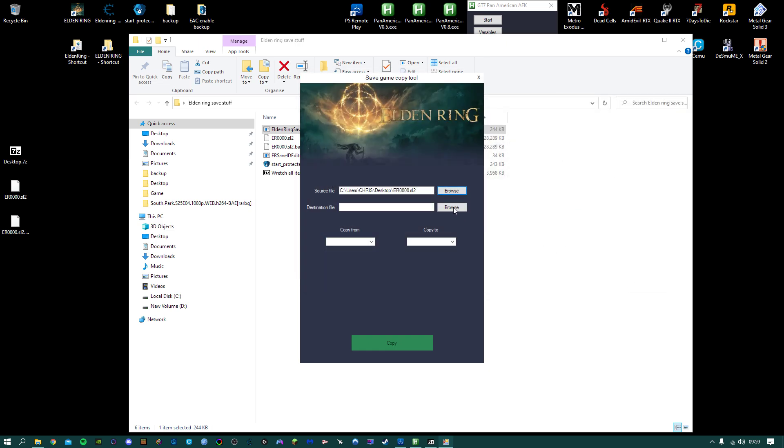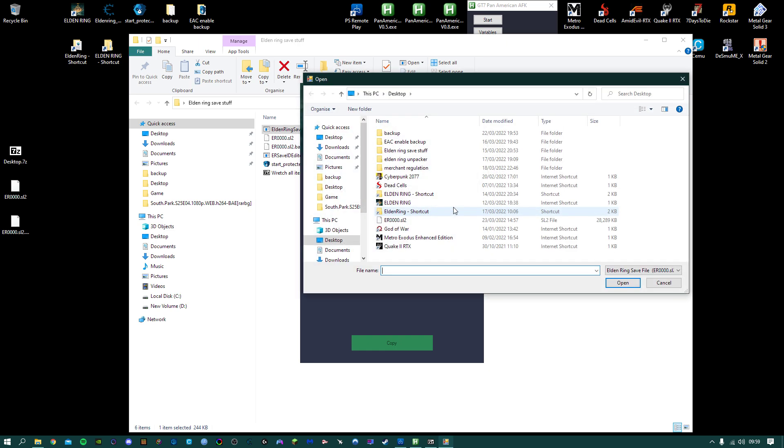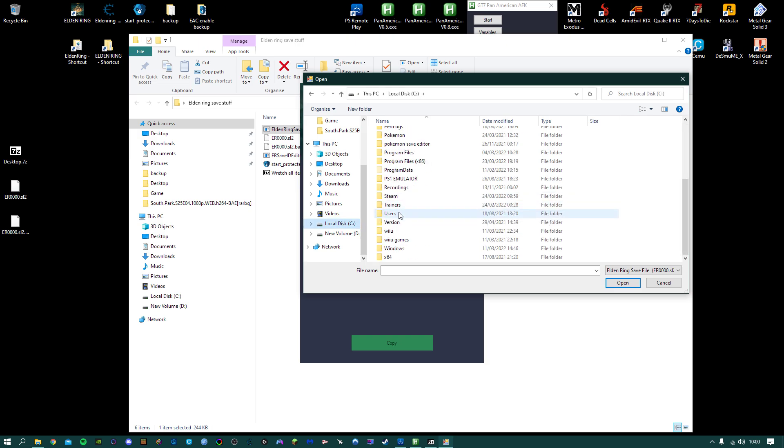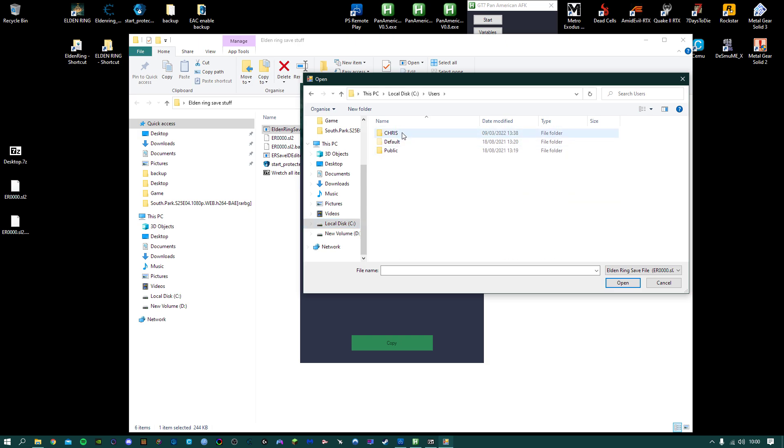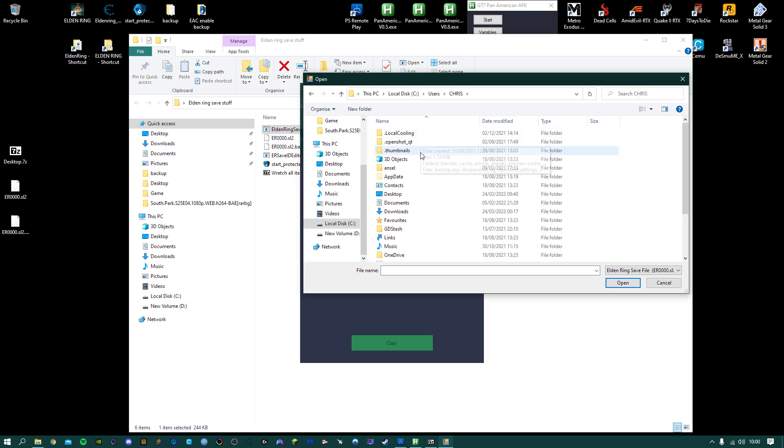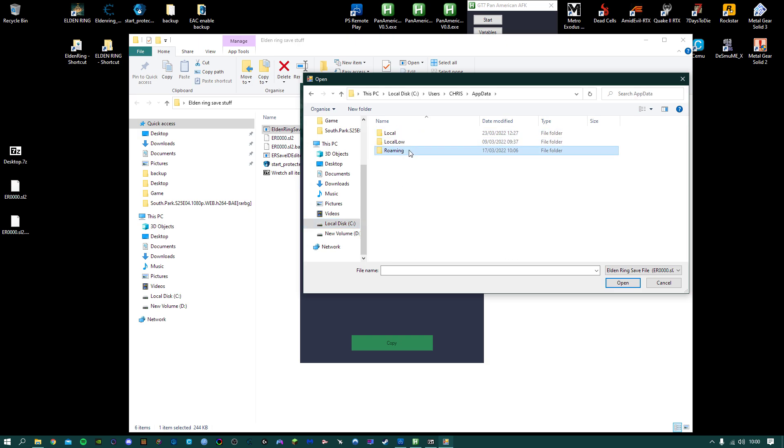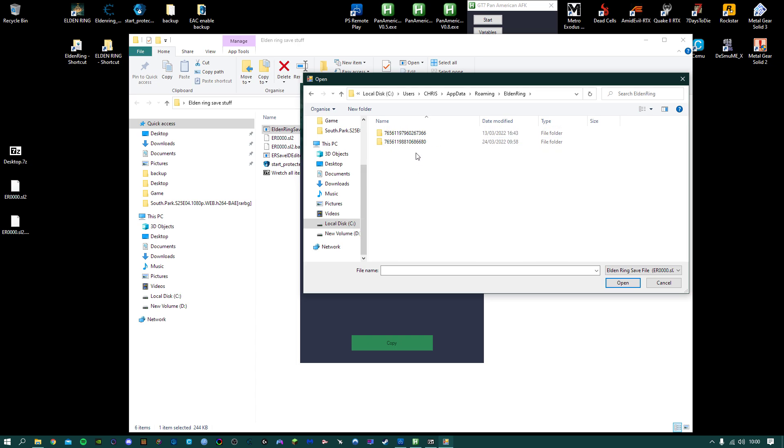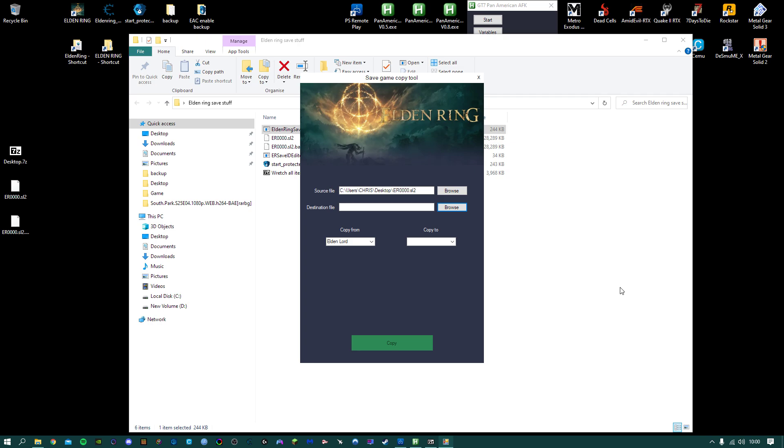Destination file, this is going to be your Elden Ring save, which is in the save folder. So your Elden Ring save folder will be Users, your name, AppData, Roaming, Elden Ring. There's your save. So the difference...